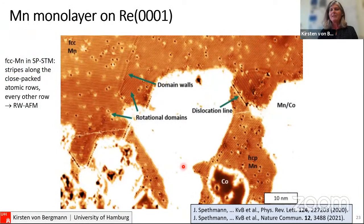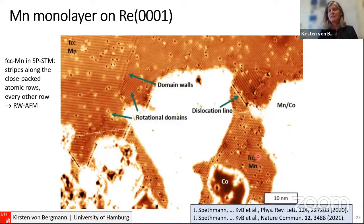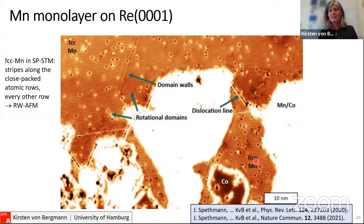I focus on the system of a manganese monolayer on the Re(0001) crystal. The fcc-stacked manganese monolayer shows stripes along the close-packed row — we see every second row, which is the row-wise anti-ferromagnetic state occurring in three rotational domains. The hcp-stacked manganese, however, has a distinctly different magnetic state — it shows a hexagonal superstructure, which I will discuss next. Then I'll also talk about the domain walls between rotational domains.